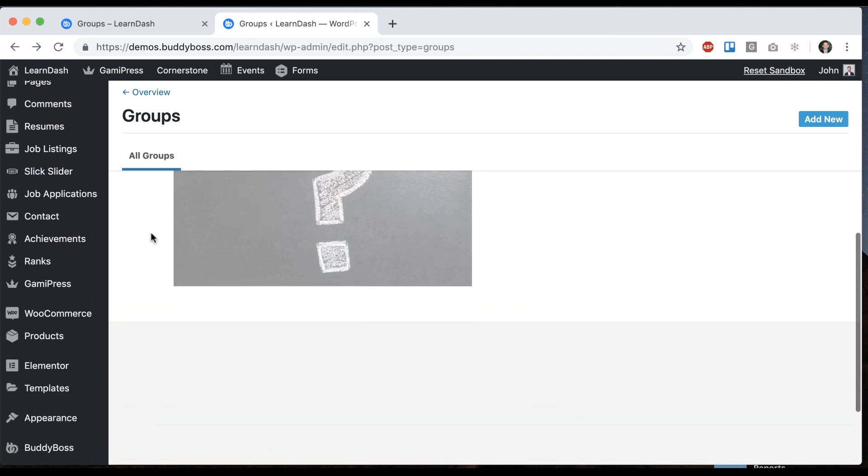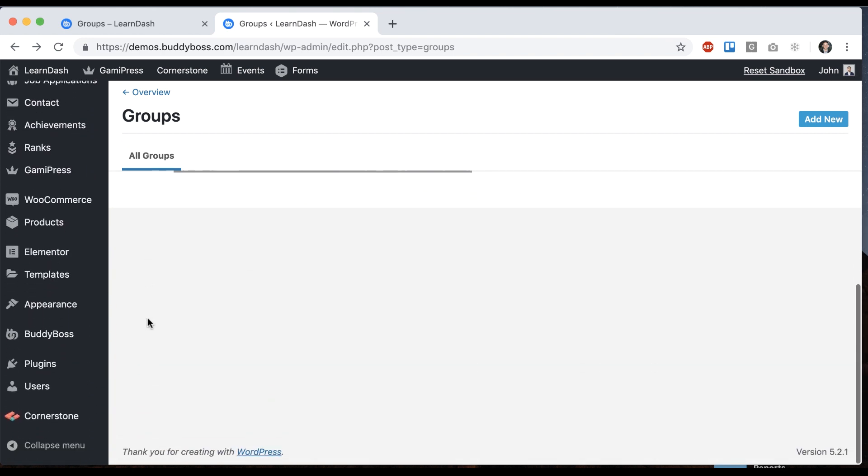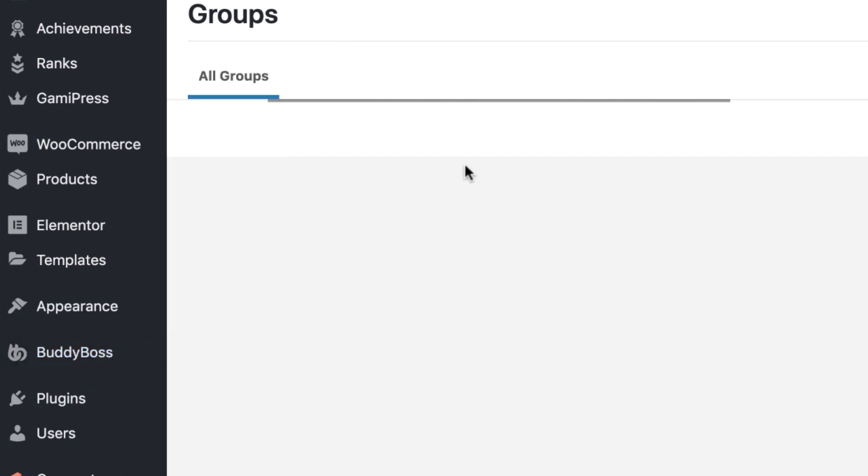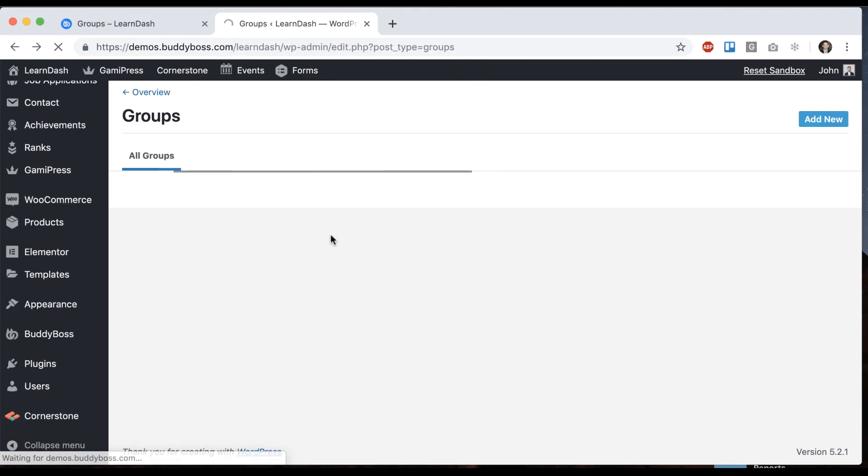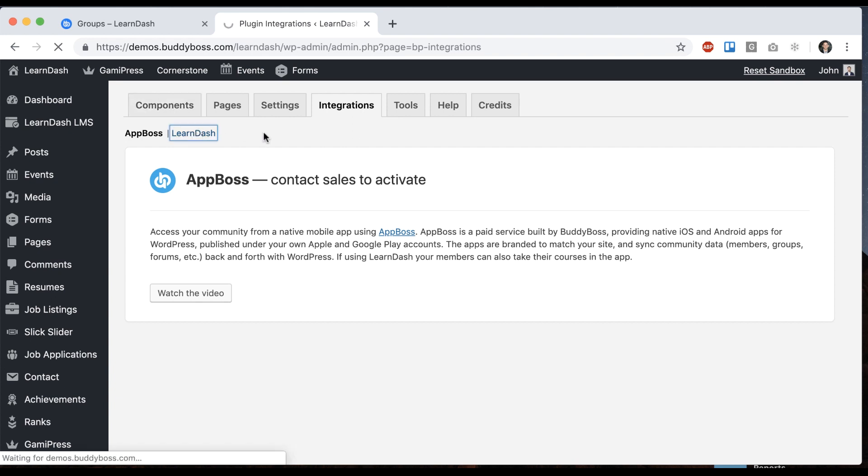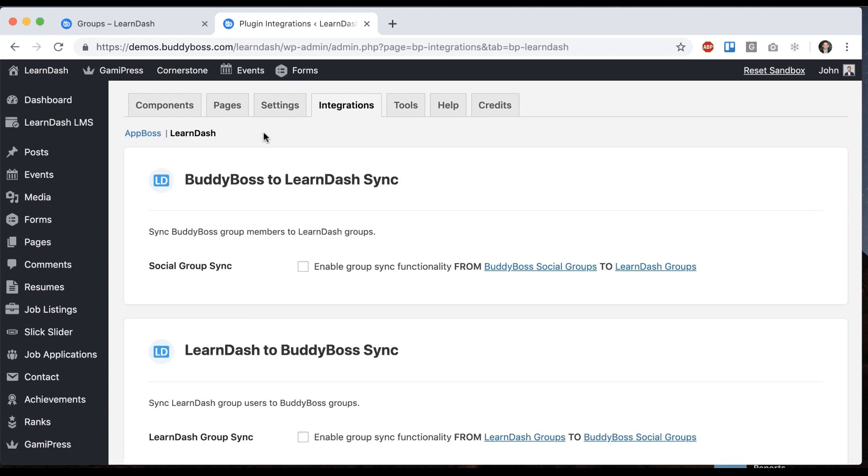We're going to head back into BuddyBoss and go to integrations and then LearnDash. So as you can see since we've enabled the LearnDash plugin, BuddyBoss platform has added some integration options for LearnDash and we can see that these options are to sync BuddyBoss content to LearnDash and or sync LearnDash to BuddyBoss.